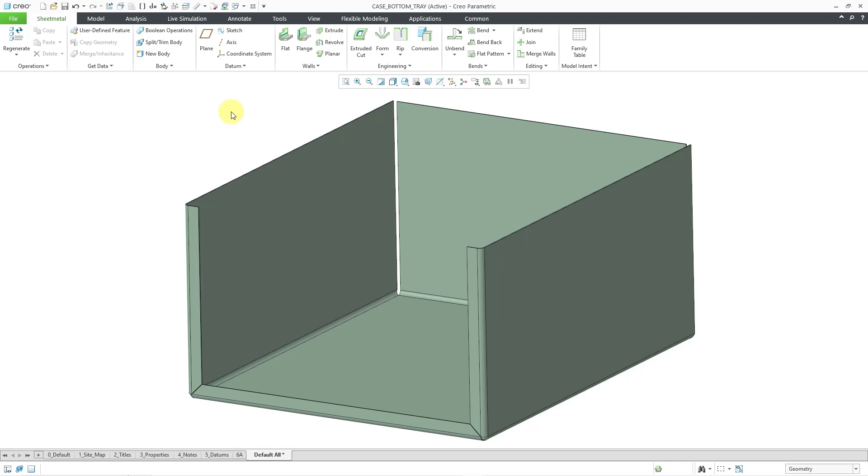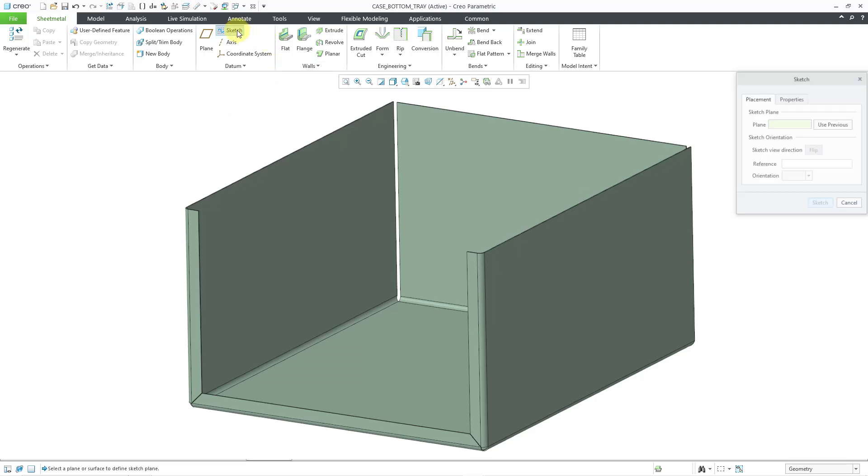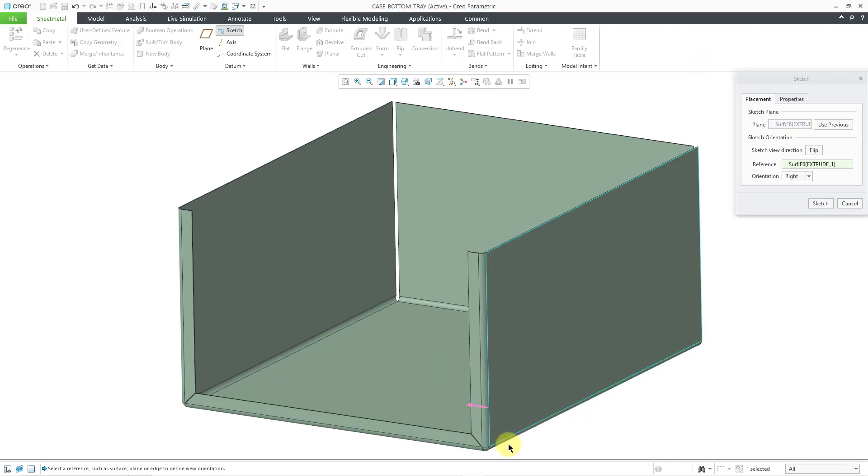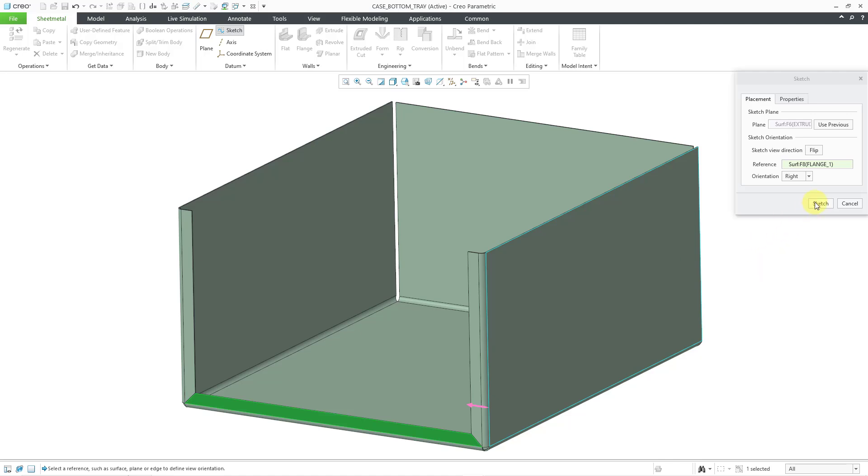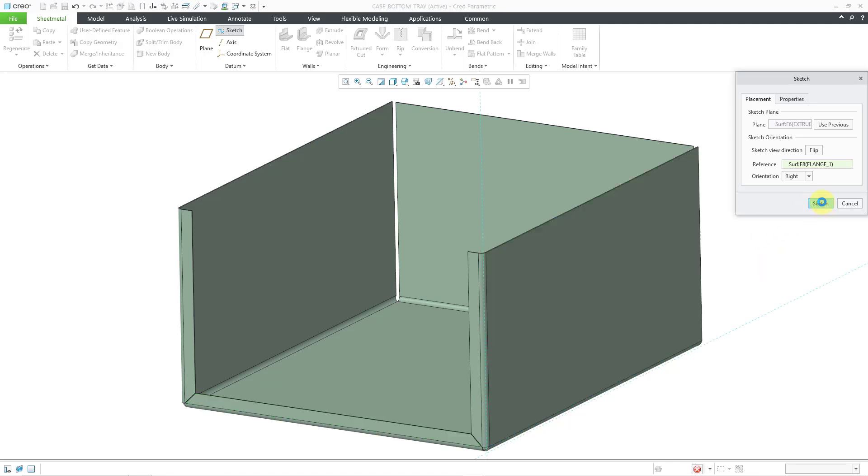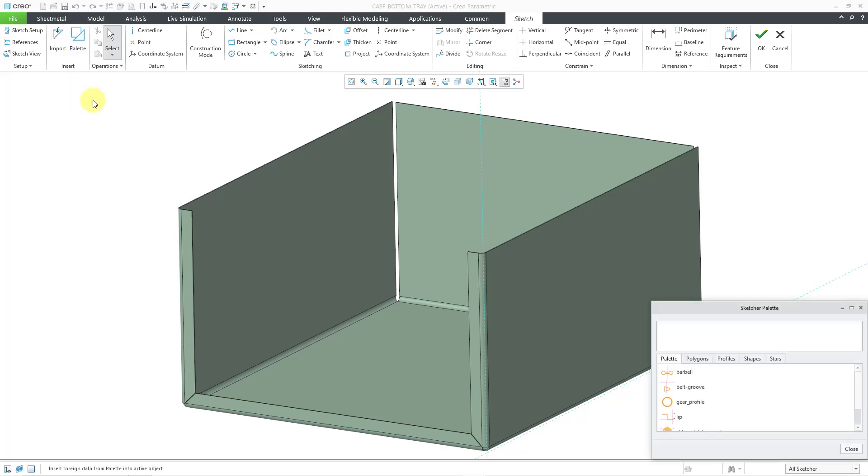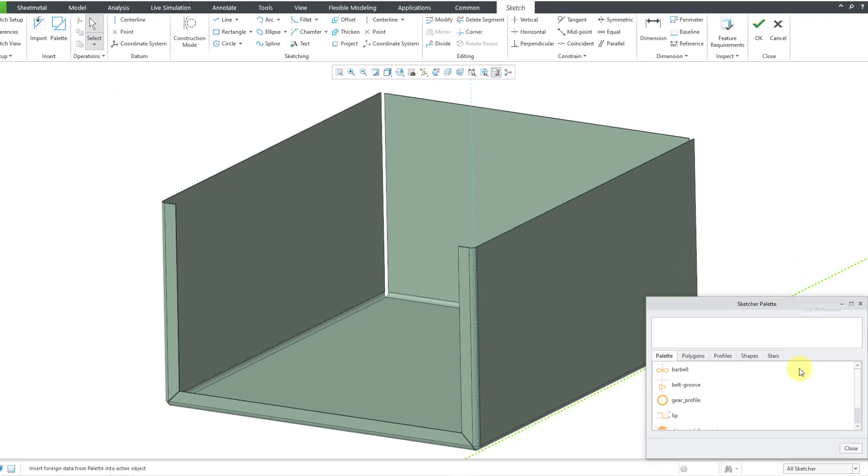Here I have a part model and I want to create a sketch for a cut. Let me hit the sketch button and I will pick the surface that I want to sketch on. I will change my orientation reference plane. Let me hit my sketch button. A lot of times you have a shape that you want to reuse over and over again. You might save a .sec file and import it or you could put one of your .sec files in your palette.